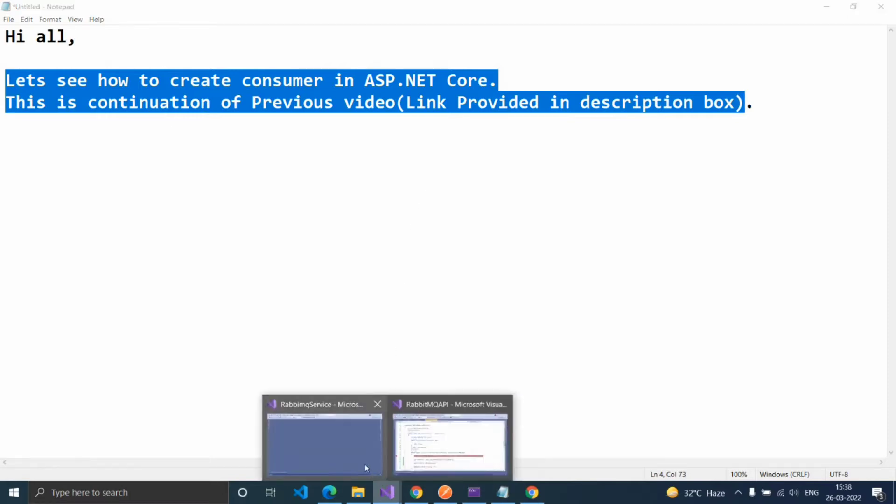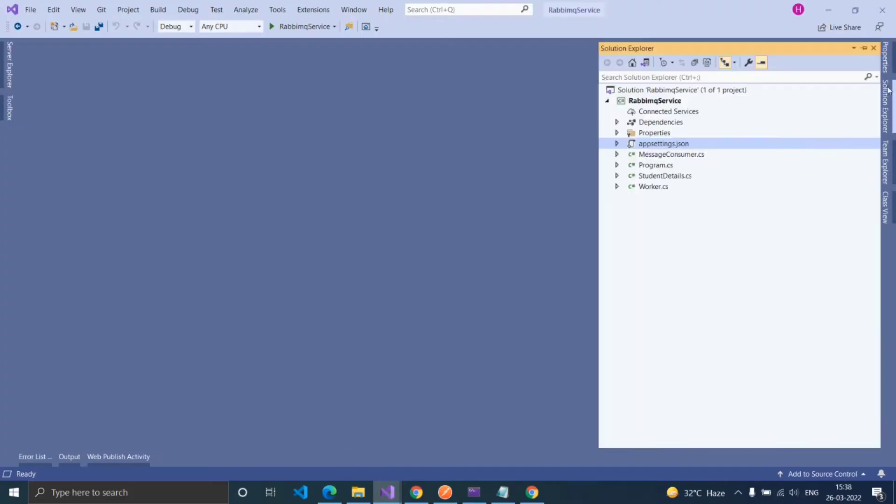Let's see. Here I created an ASP.NET Core Worker Service Project. Inside this project,